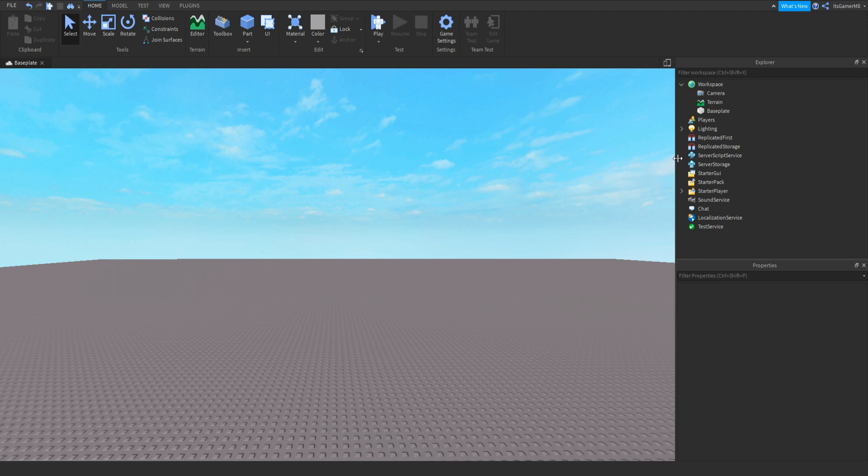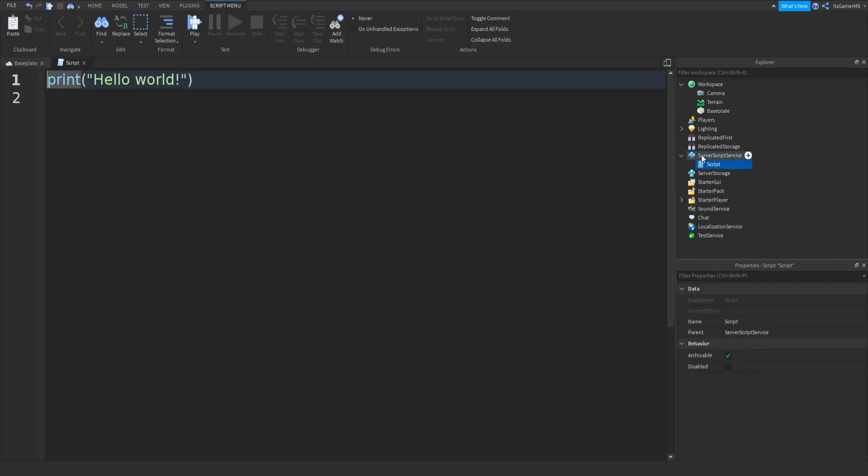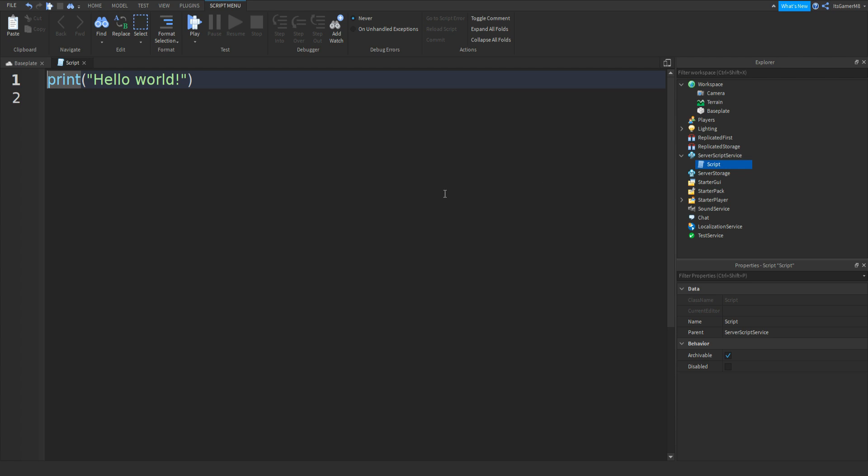The first thing we need to do is click Server Script Service, click the plus, and then add in a script. Once we have our script, we can remove print hello world.